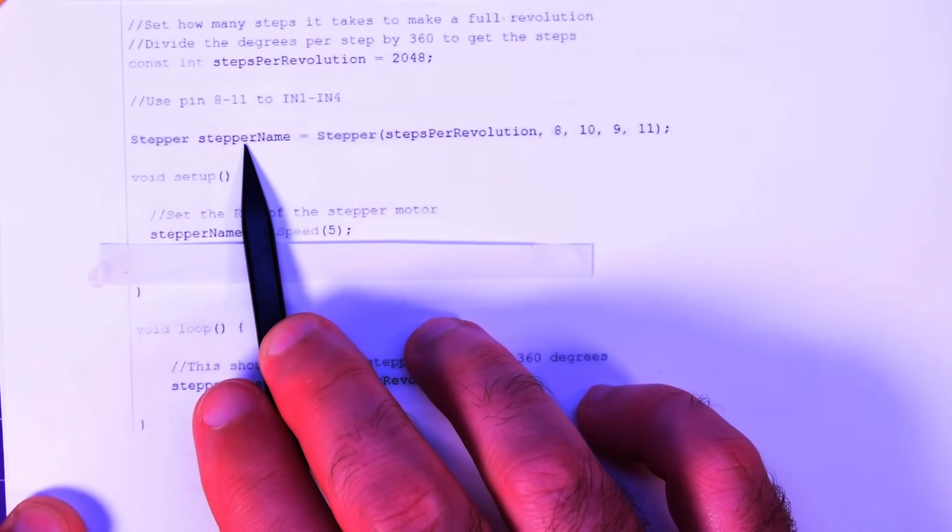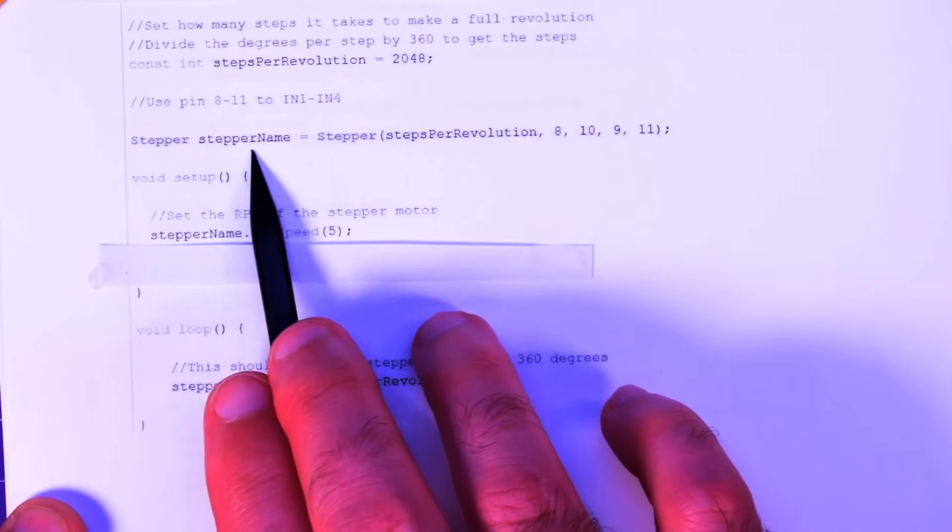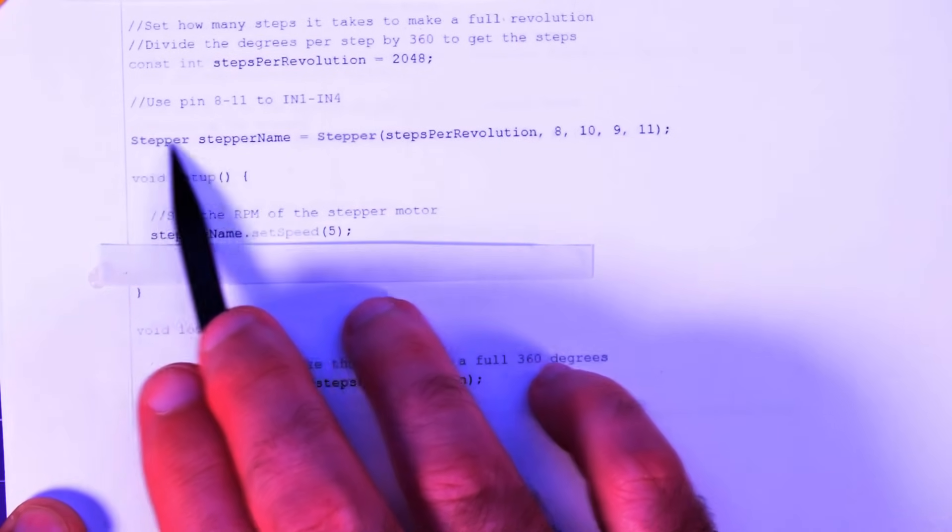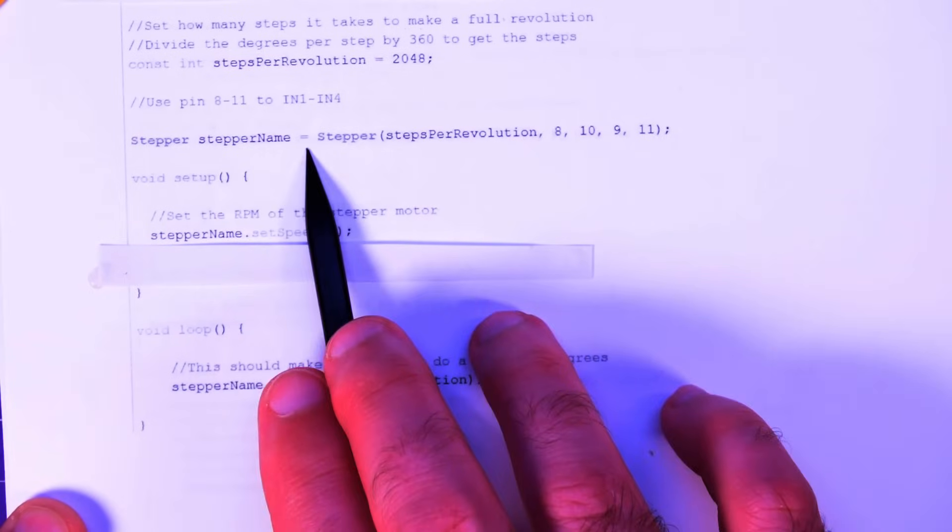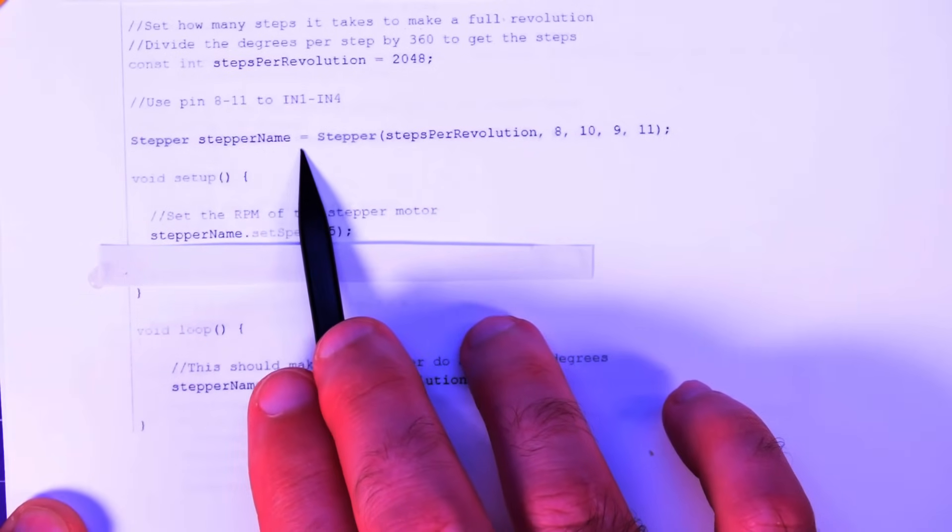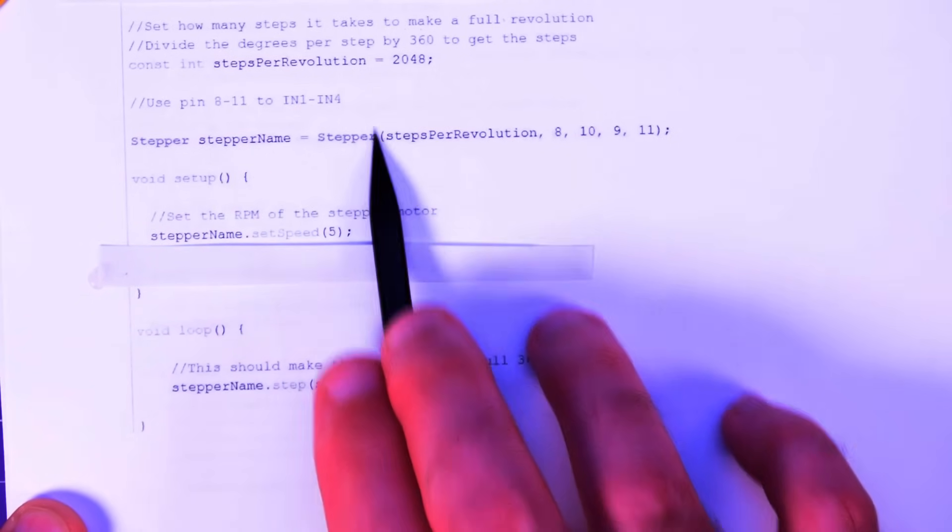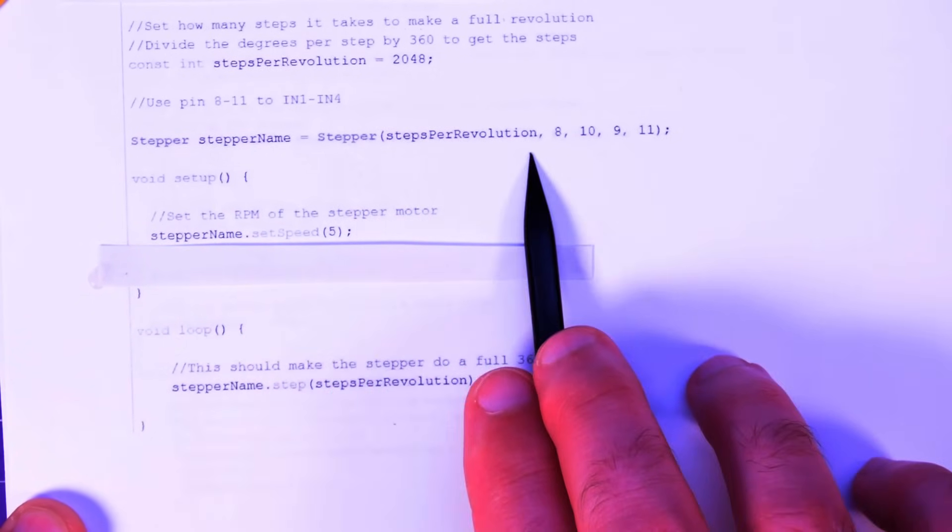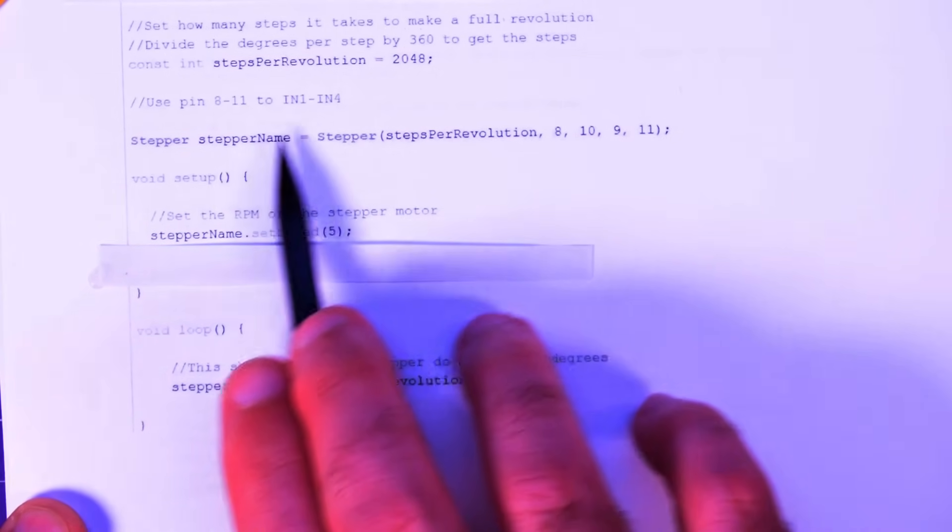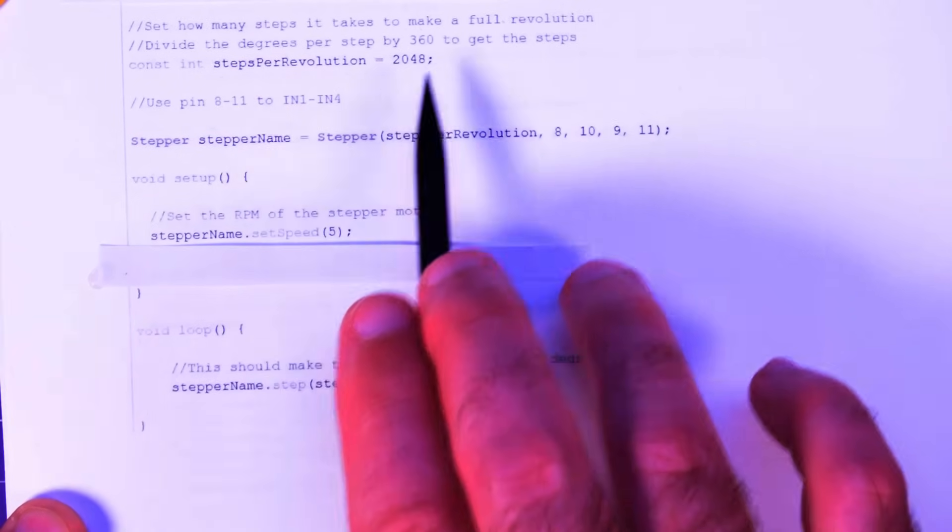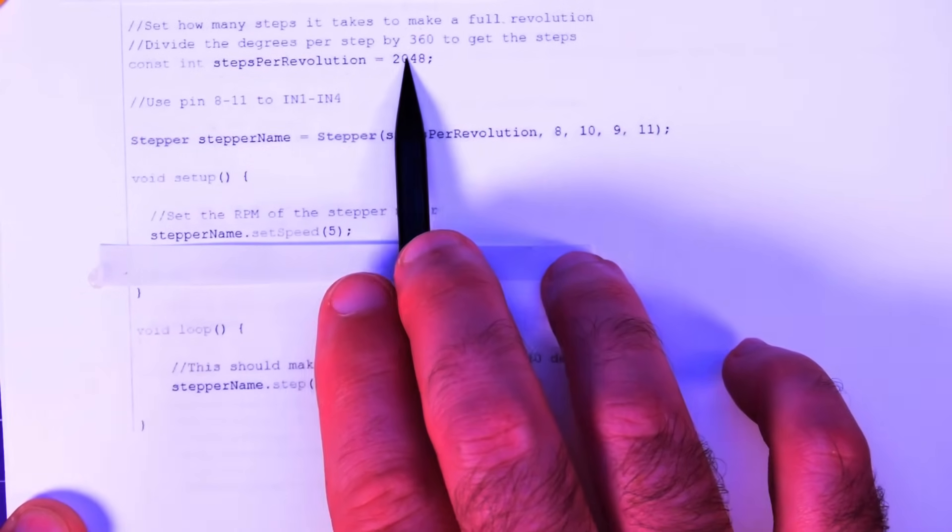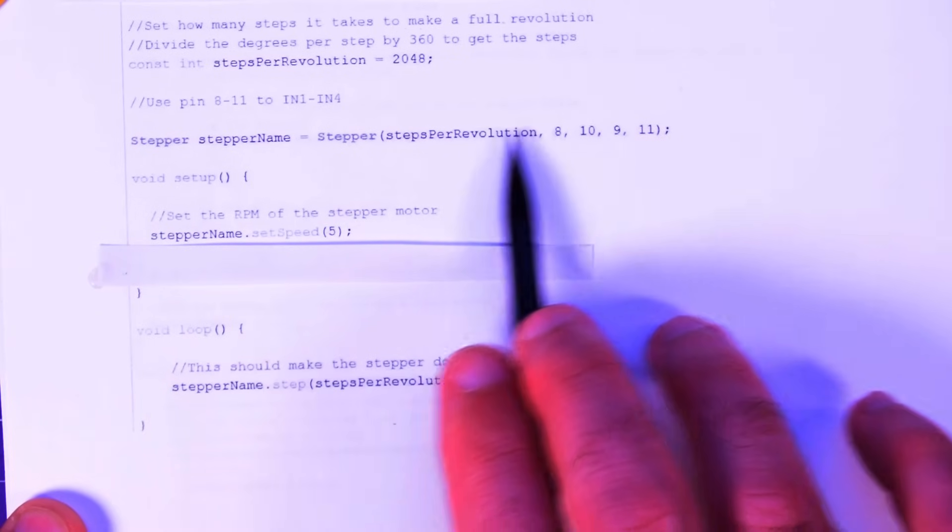So stepper, stepper name, whatever you want here, equals stepper and then open bracket steps per revolution. Okay, that's this one here. That's why we made it an int so we can just change it up here instead of elsewhere in the code.